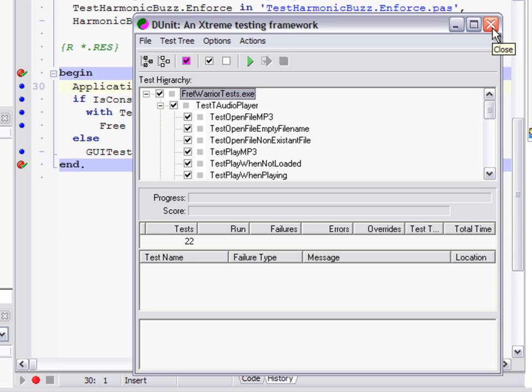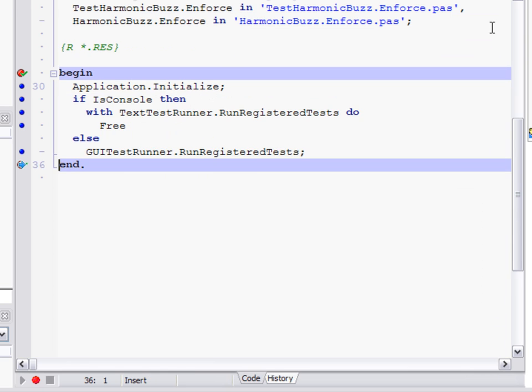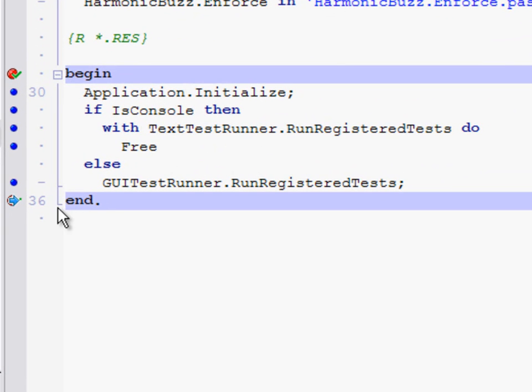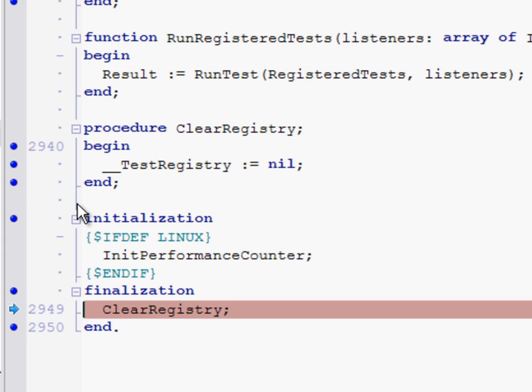If I close that, now my final breakpoint has fired, and as you've probably figured out by now, this gives me an opportunity to walk through all of the finalization sections in my project. Just as before, if I hit F7 on this line, I'll walk into the first finalization section that's going to execute.